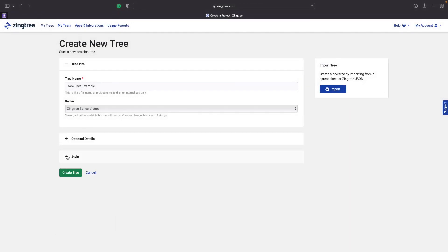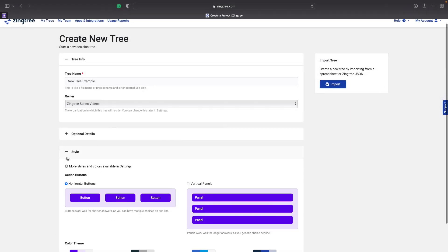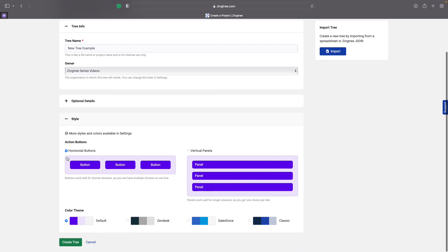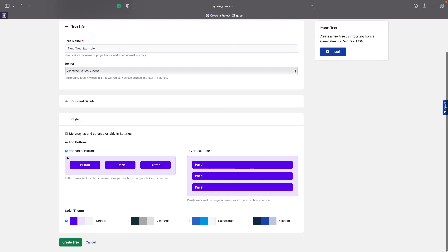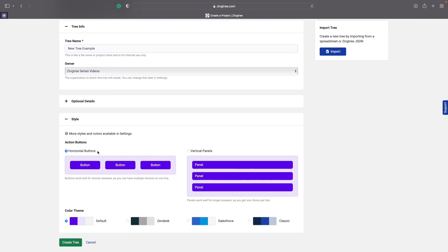The Style tab allows you to customize the look and color scheme of your trees. All of the customization settings can be changed after you create the tree, so we won't worry about it right now. We'll cover customizing trees in more detail in a later video in this series.